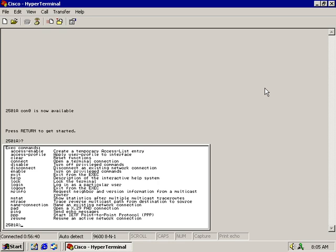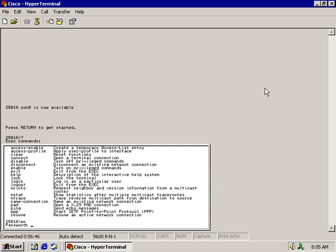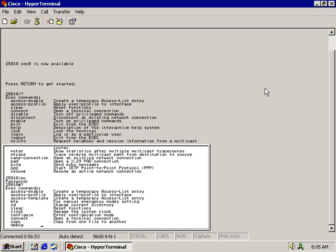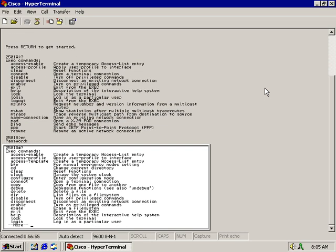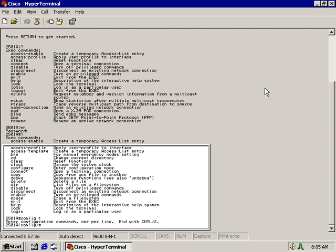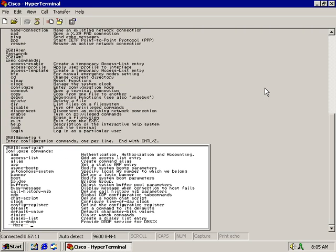It takes me back out to my user prompt. From here I'm going to type in EN, and it's going to ask for my password. That brings me into privileged executive mode. I'll type in question mark — at this level, underneath the B's, I still have nothing for banner. So I'm going into the next level, global configuration mode, by typing config T and hitting enter. I'll type the question mark again to see if we have anything for the banner.